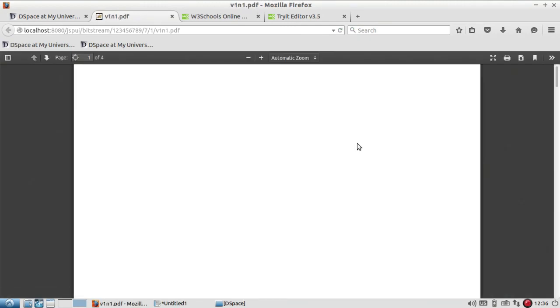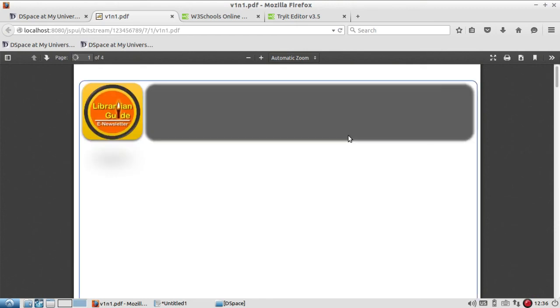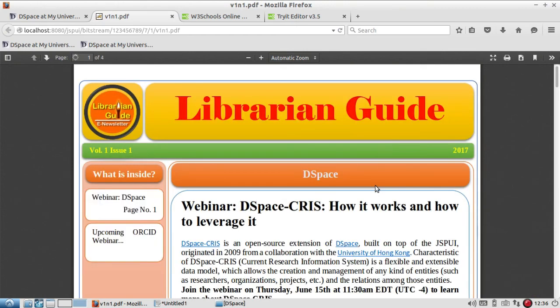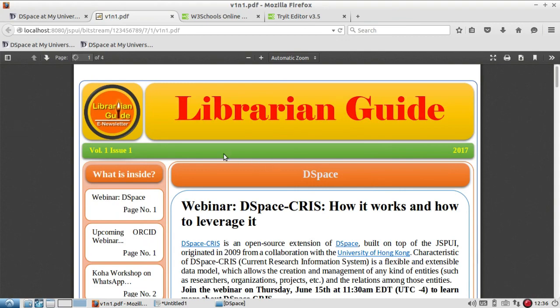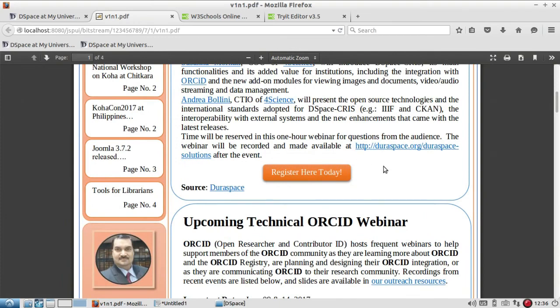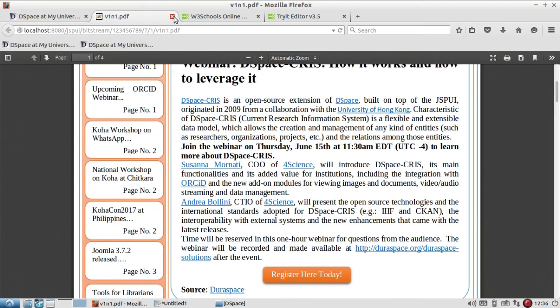So it will open your item detail, the article or the content which you have added to the collection. So you see here this is the first issue of e-newsletter Librarian Guide and it is added to the collection.